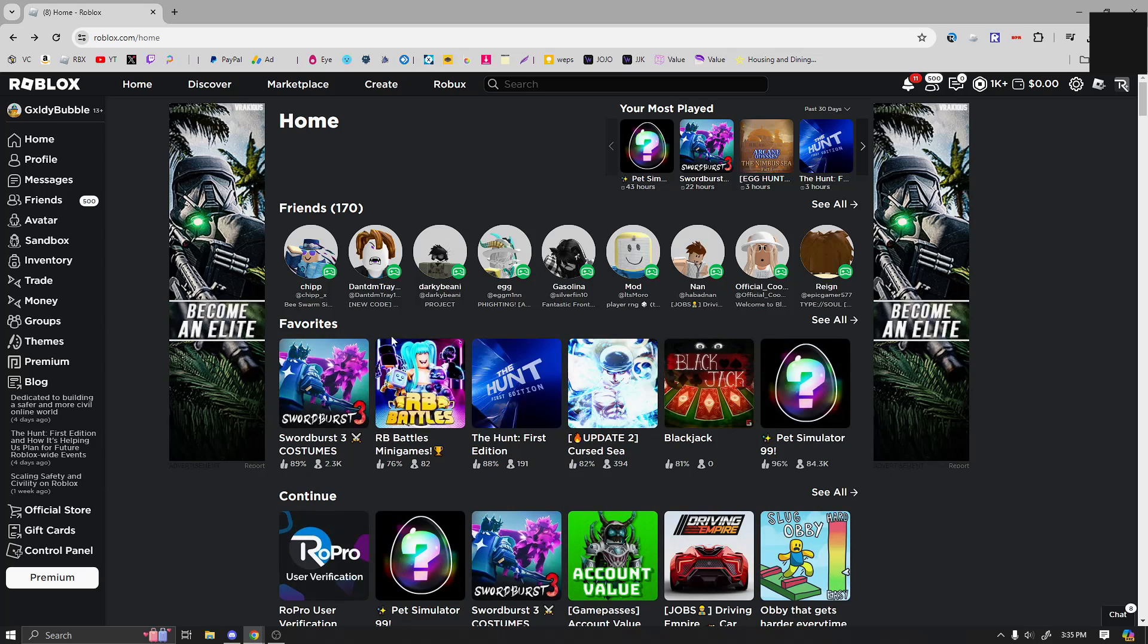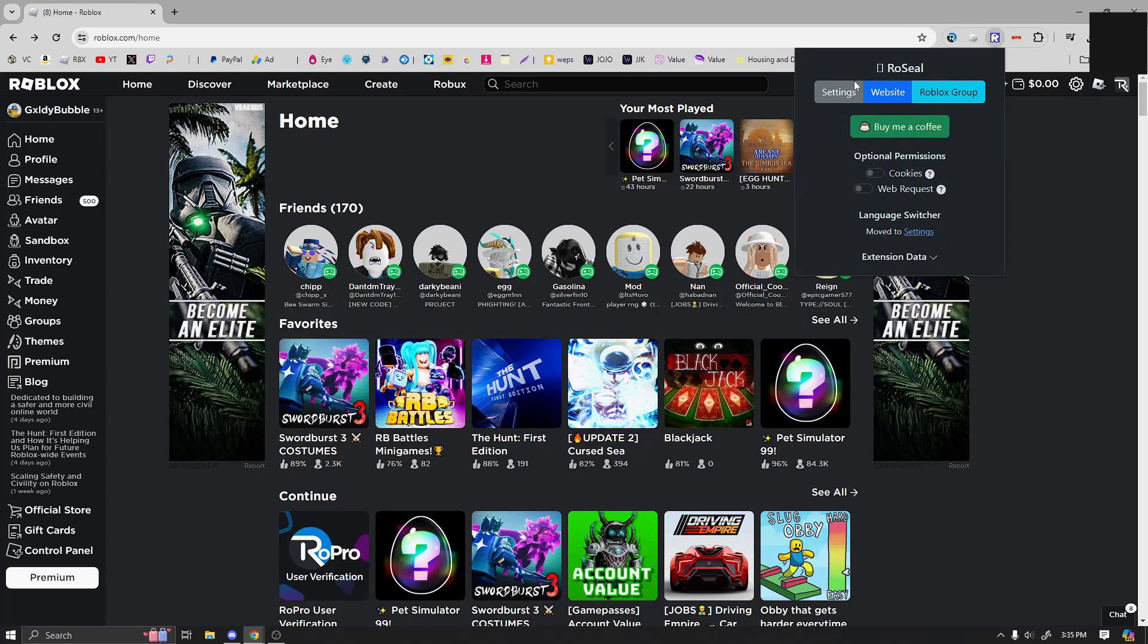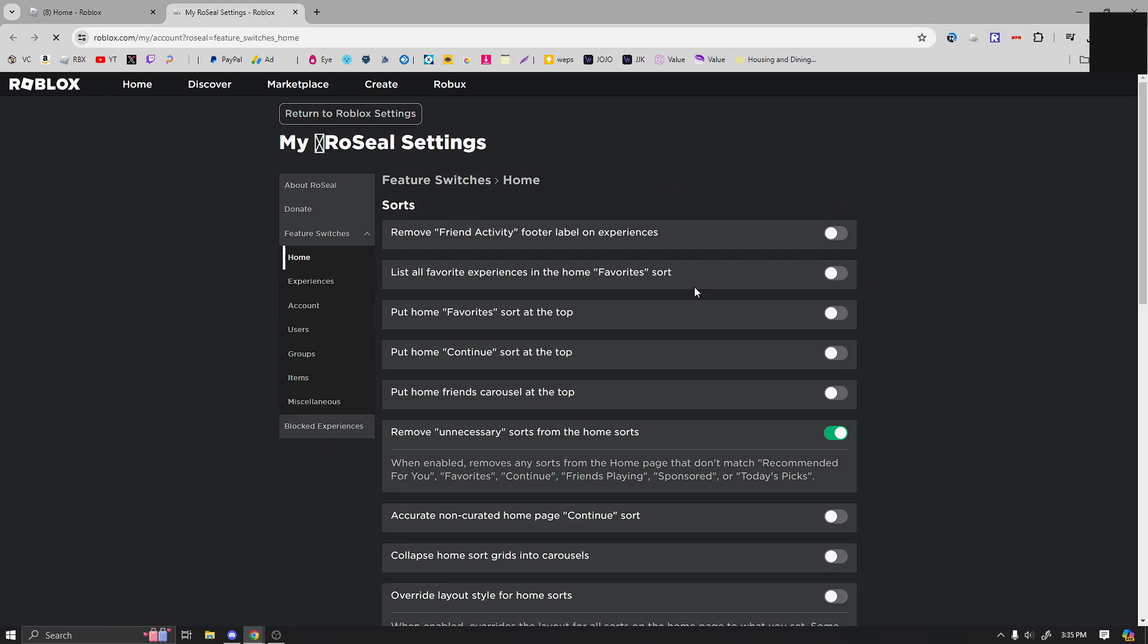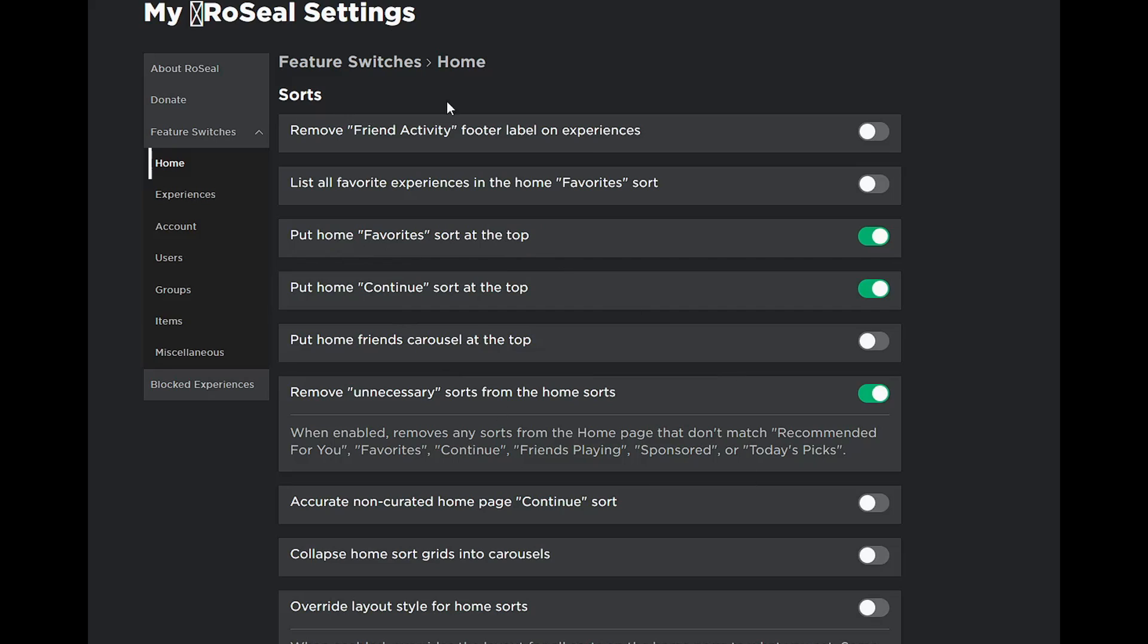Now to switch the continue and the favorites, all you have to do is download RoSeal, which is a new setting here. So if we go to the settings for this one, as you can see, we have a ton of sorts here. Now you can just do put continue sort at the top and then put home favorites sort at the top too.